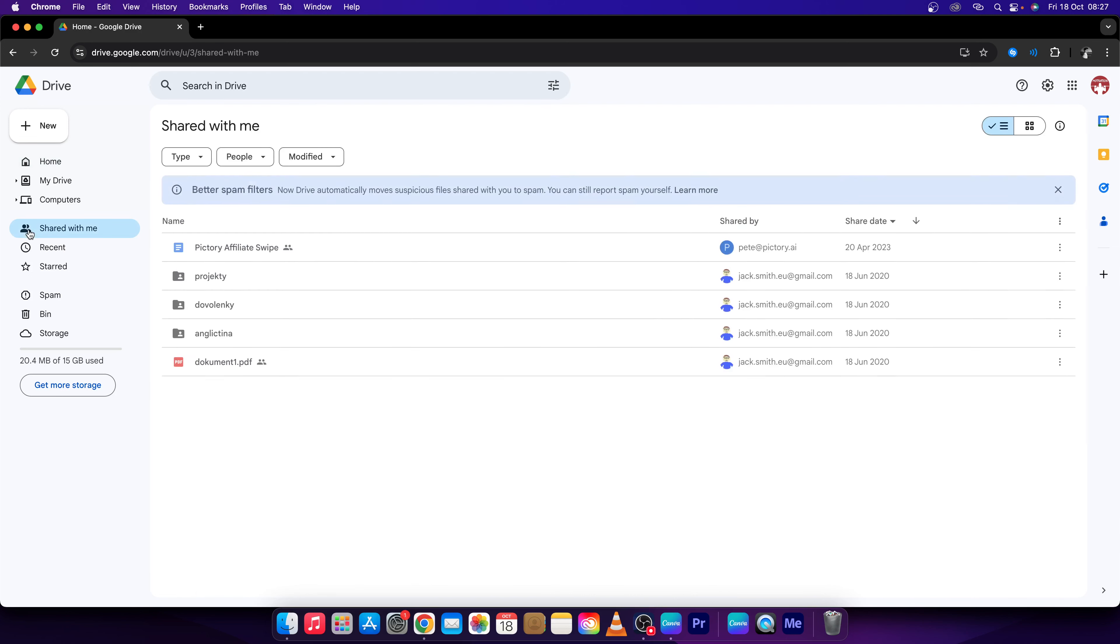Click on that. Now you accessed your shared files. So if somebody shares a file with you, you can simply see it right here.